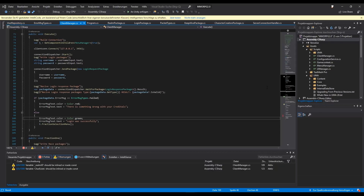Hello and welcome to a new video of my Unity MMO tutorial series. In this lecture we want to start with the character selection, and therefore we have to do some code and some UI stuff. I will start with some code.